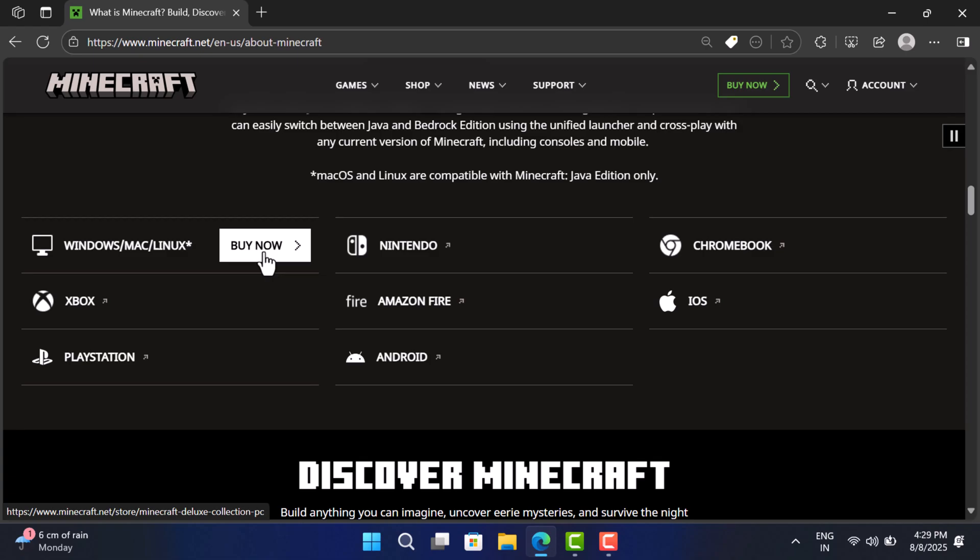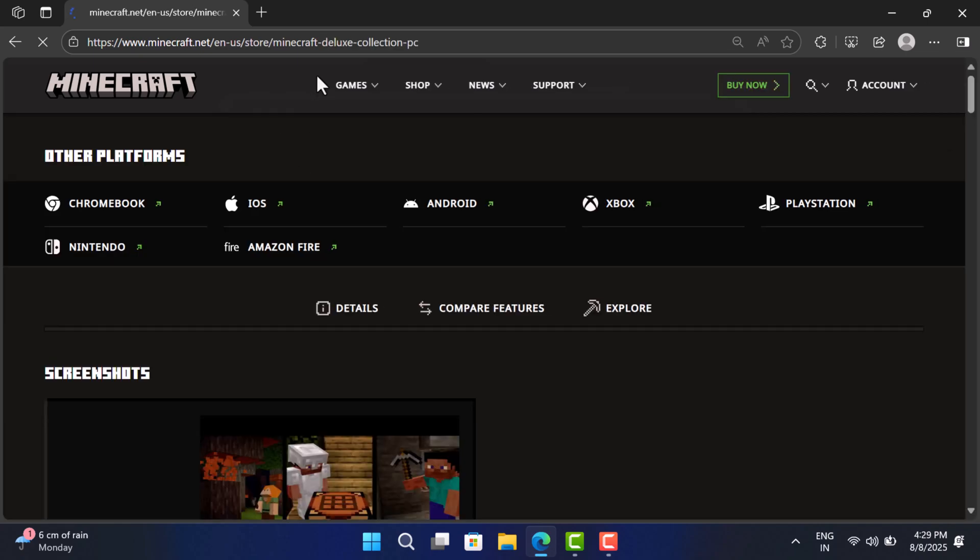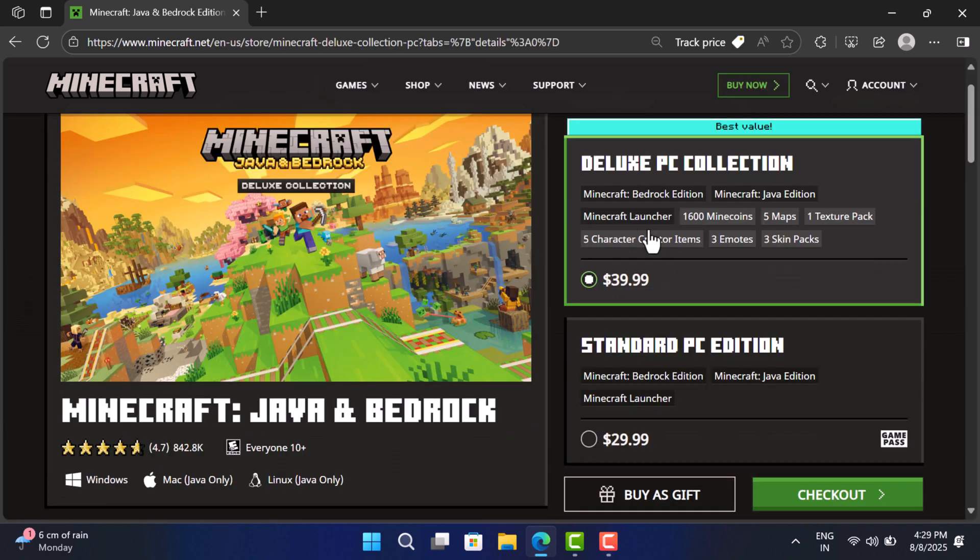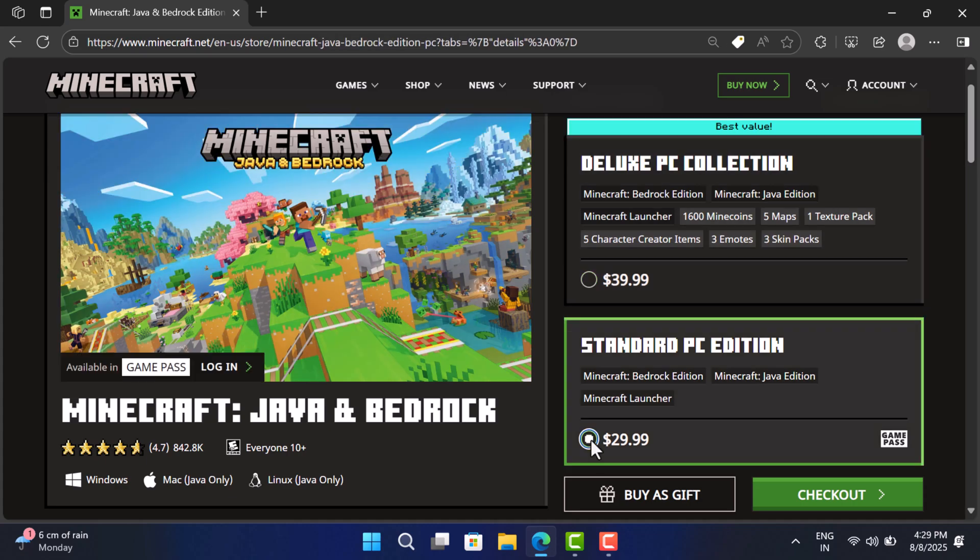For that, click on the Buy Now button next to Platform, like this. On this page, you will find two editions, a deluxe PC collection that costs around $39.99, while the standard PC edition costs around $29.99. I will go with standard edition. Click checkout button.